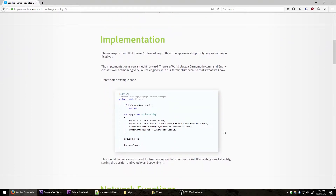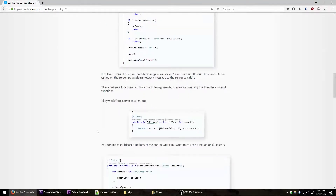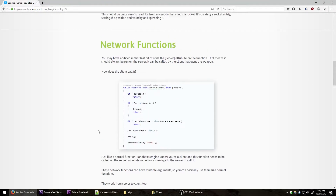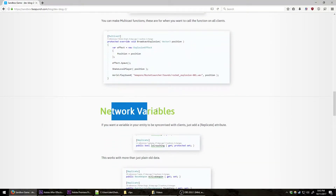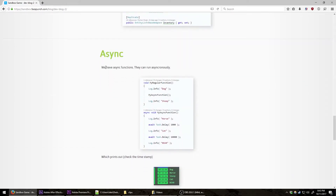The blog goes over the Sandbox-specific C# implementation that will be at our disposal if we ever get our hands on Sandbox. It covers Network Functions, RPCs, Network Variables, Replicate, and Asynchronous Functions. I'll go into a little bit of detail about what each of these means.